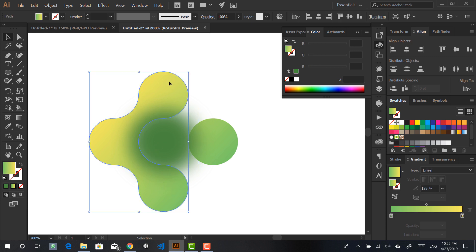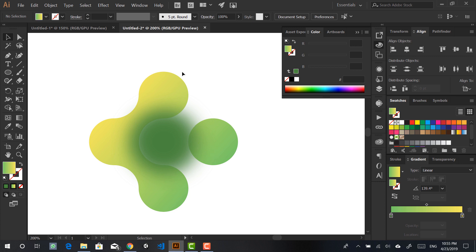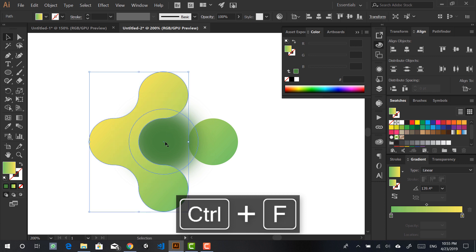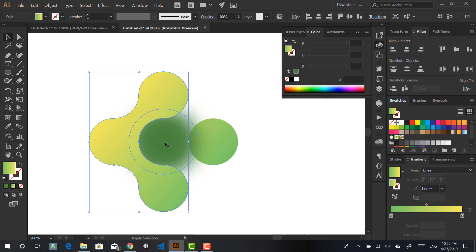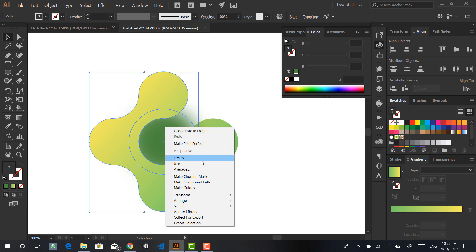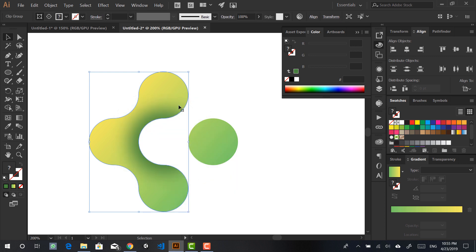The way to do that is: click on the shape, Ctrl+C to copy it, then click away, Ctrl+F to paste it exactly in place. Then hold Shift and select the circle to select both objects. Right-click and Make Clipping Mask — this will clip the layer underneath inside the shape on top.